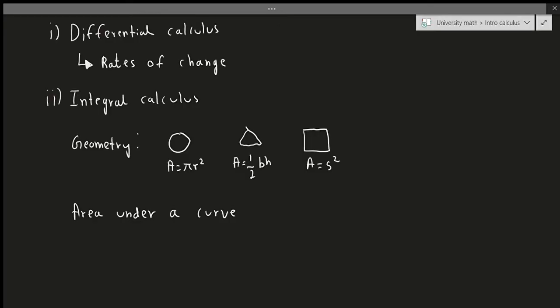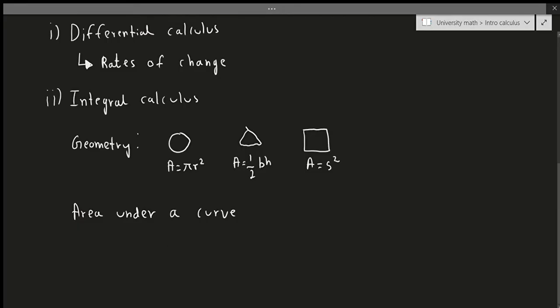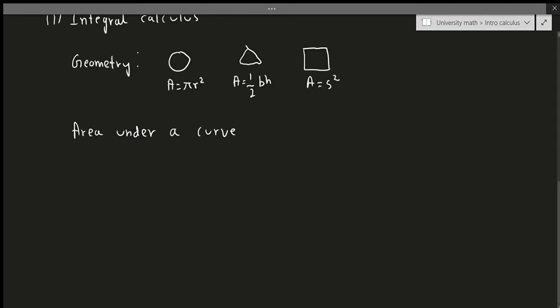In integral calculus, we're mostly concerned with the area under a curve, or more appropriately, the geometry of how areas and curves are related to each other. That might seem a bit unusual, but it's not too bad usually. Now the next part is, what do I need to actually learn calculus?